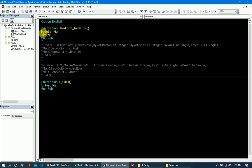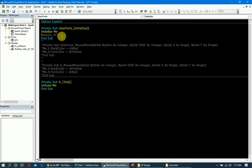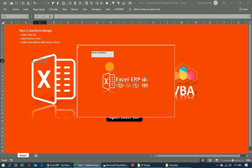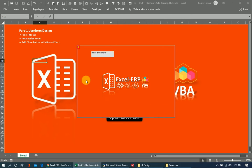If I comment out the resizing part and just hide the title bar, then launch it — there is no title bar, there is no close button, and we cannot move this user form. The only way to close it is through the X button we coded.